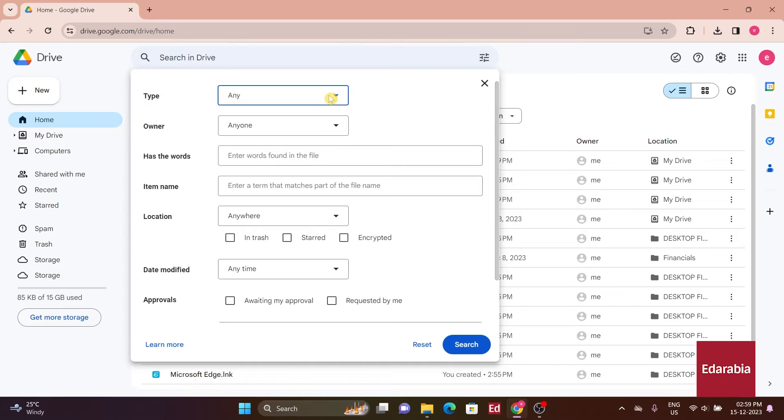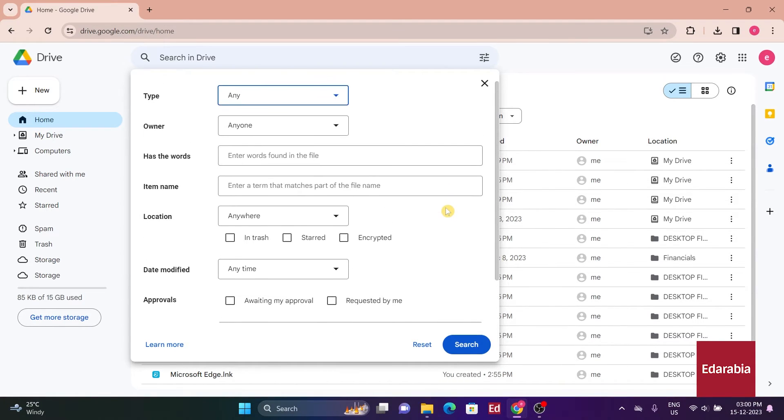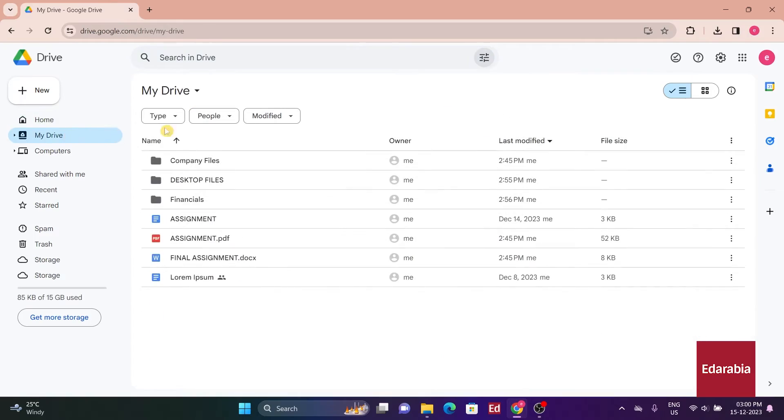Here, I can apply various filters to refine my search and locate the desired file. While search is effective, there are instances when the exact file is unknown.